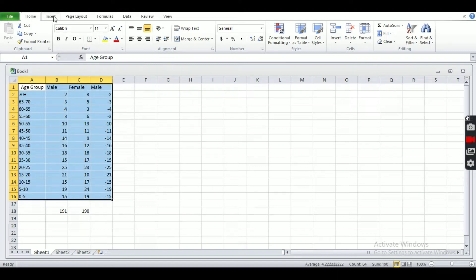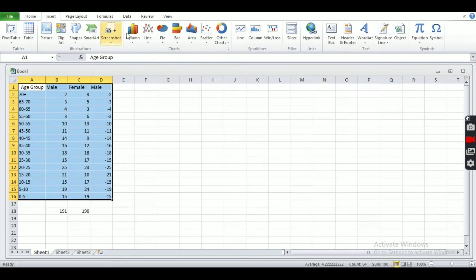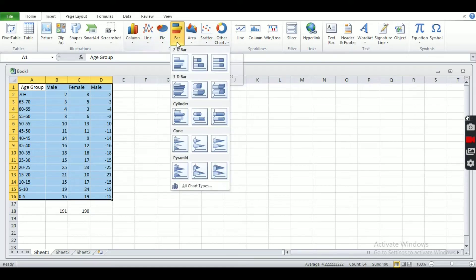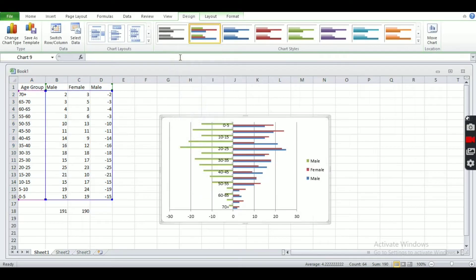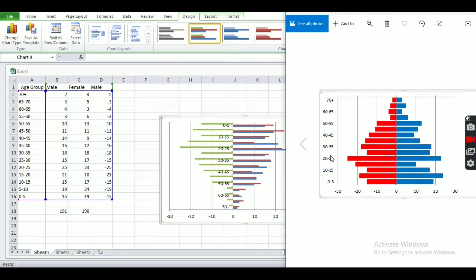Now let's create a bar chart. Go to Insert, then click on Bar, and there we have 2D and 3D options — we have to click on 2D bar. We have now got the population pyramid in its initial phase.